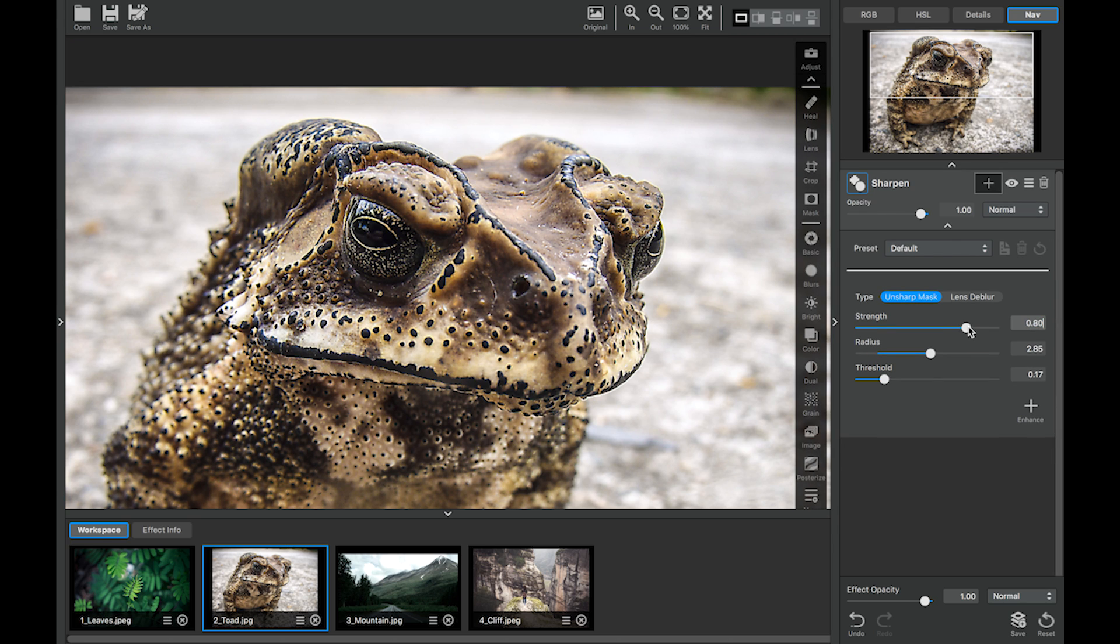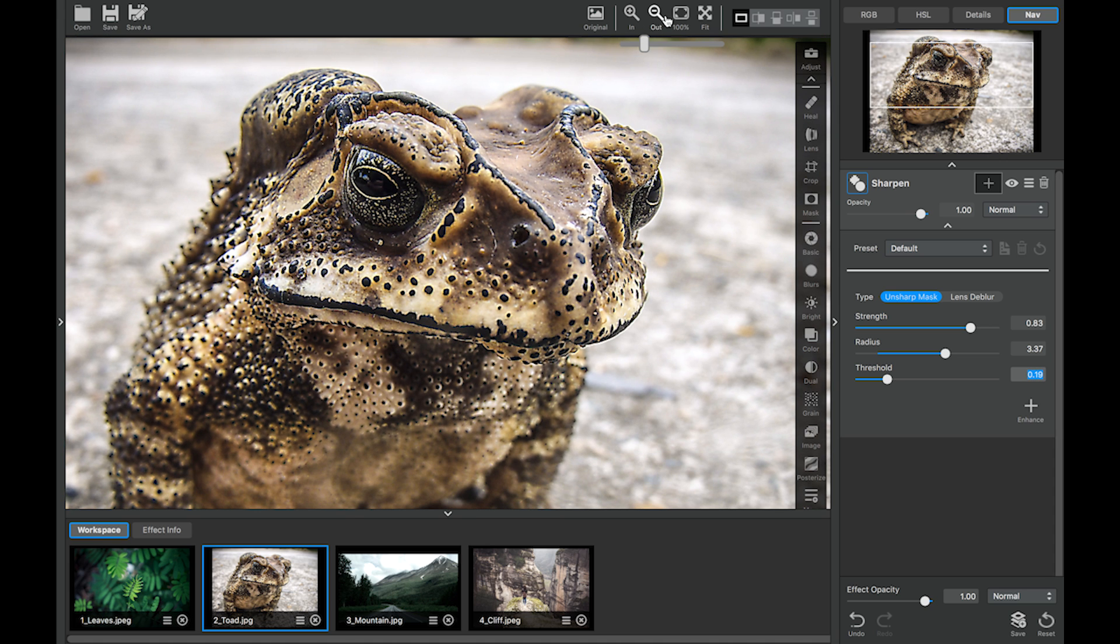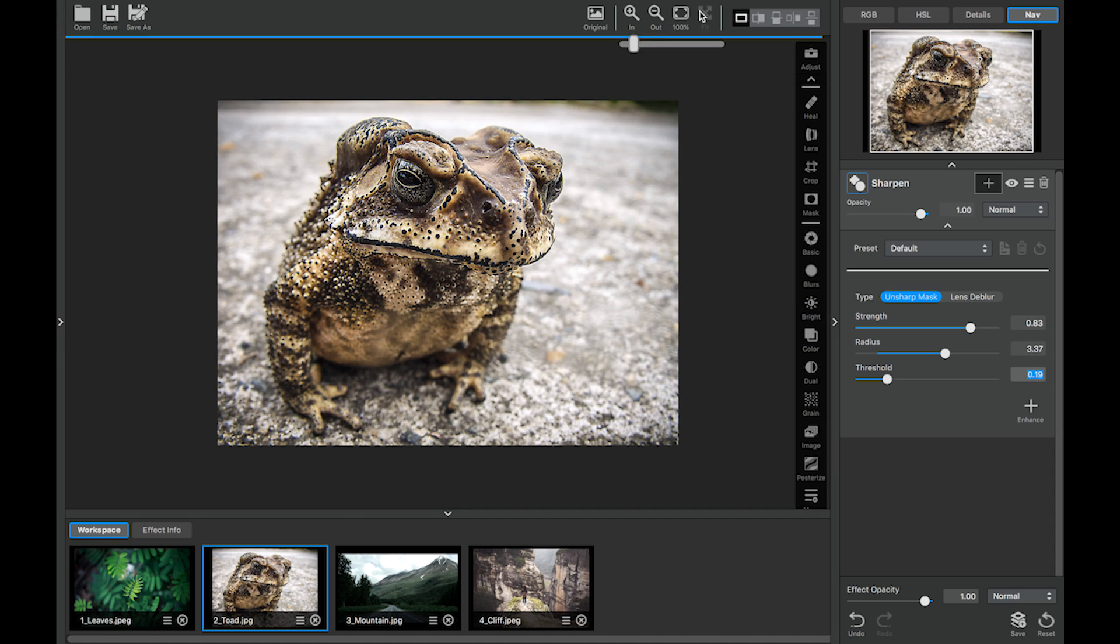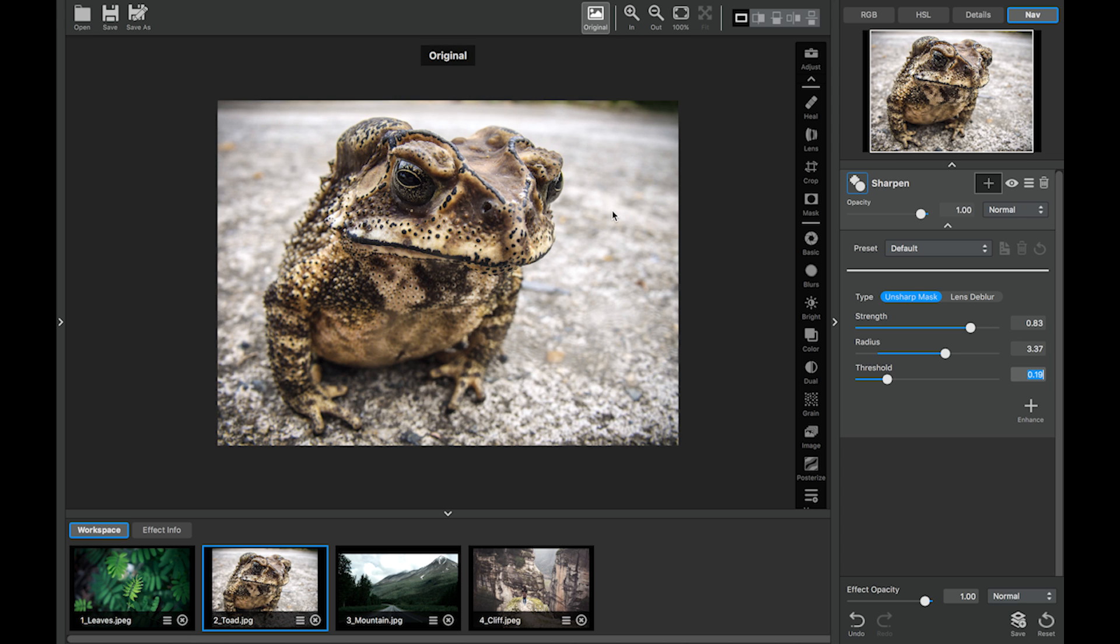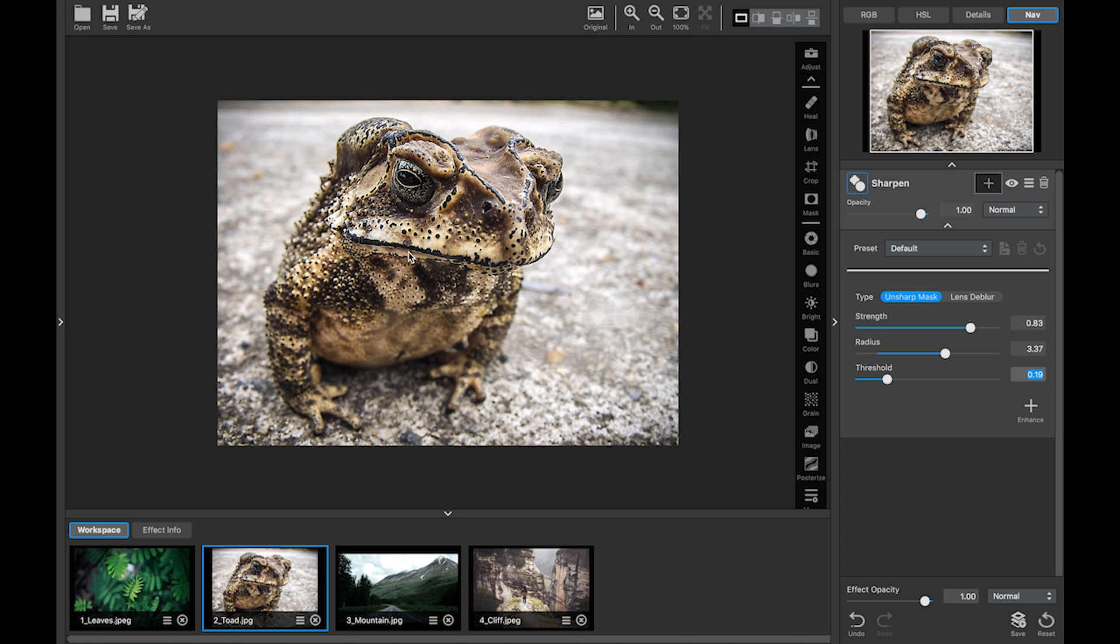And let's sharpen it just a little bit more. Let's fit. And as you can see it just really brings out the details in his eyes and some of the sharpness on his little warts.